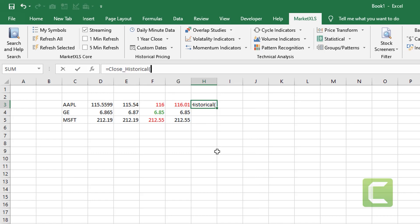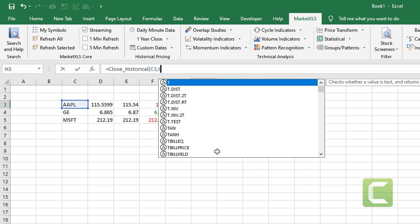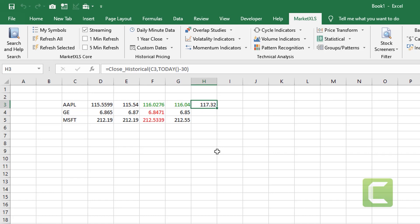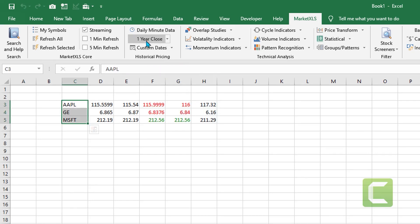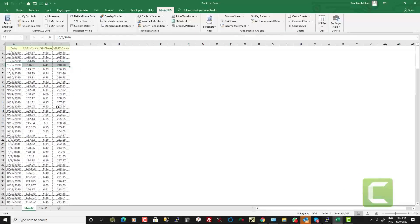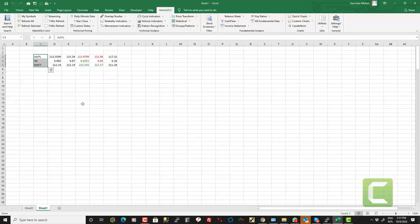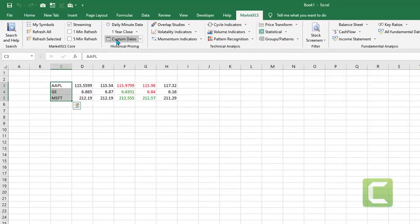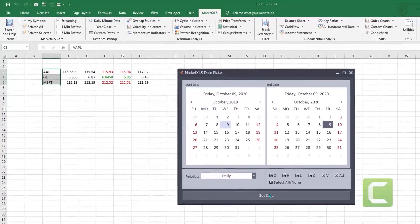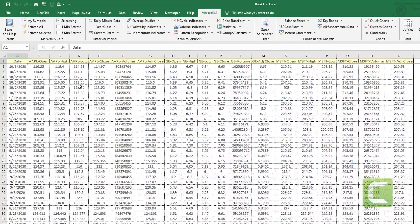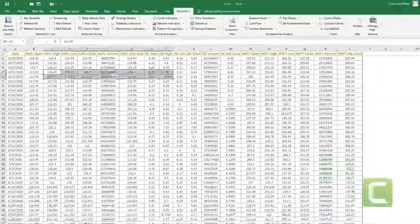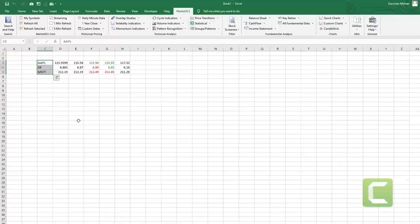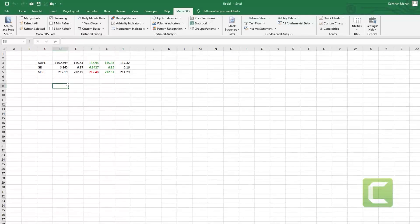You can also use these functions to go back in history and find out what was the price of a stock, let's say 30 days ago. So this function will get you the price of the stock 30 days ago. You can click on these stocks and click on one year close to get the close prices. You can also click on custom dates and click on get data to get the open high low close volume historical pricing for these stocks.